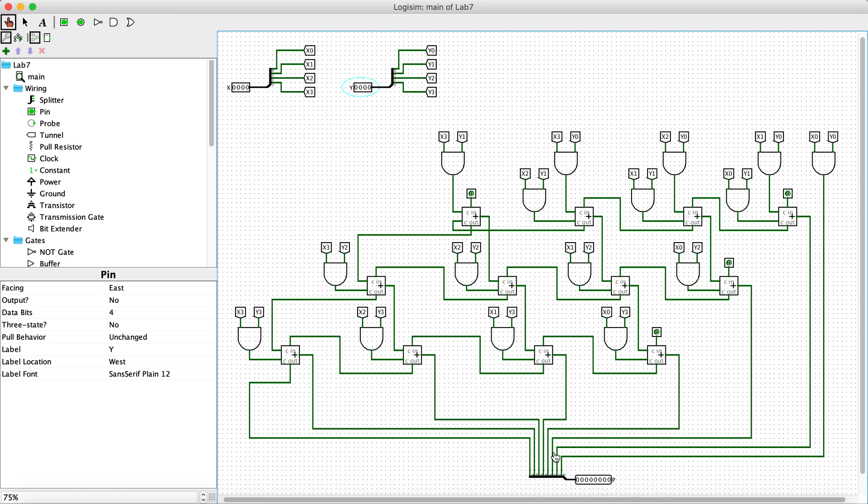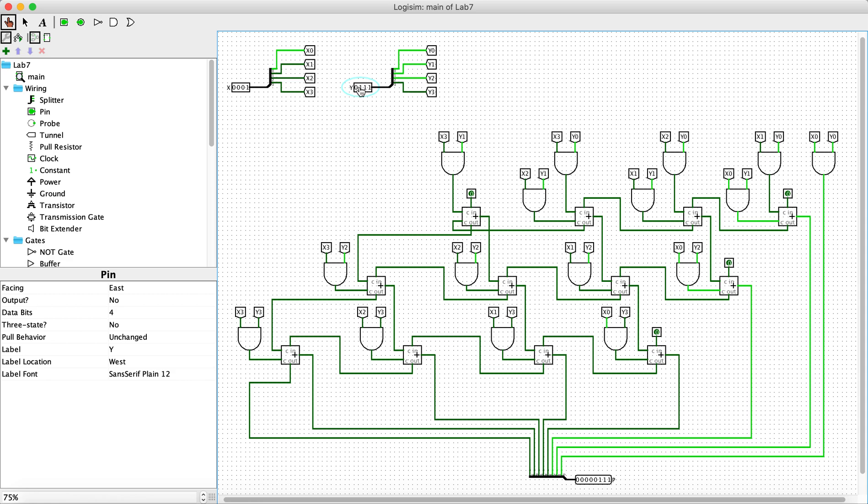So 20 cases, here we go. Case 1 is 0 times 15, so 0 as expected. Case 2 is 1 times 1, 1 as expected.